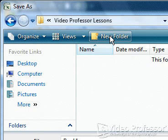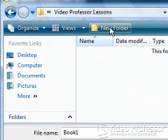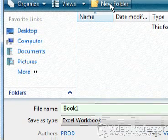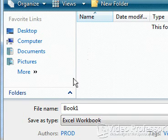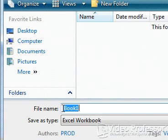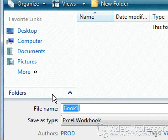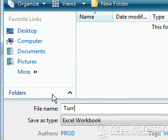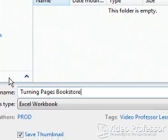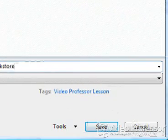The Video Professor Lessons folder now appears in the Save In box. Click in the File Name box to highlight Book 1. Type Turning Pages Bookstore as the file name. Click Save or press the Enter key.